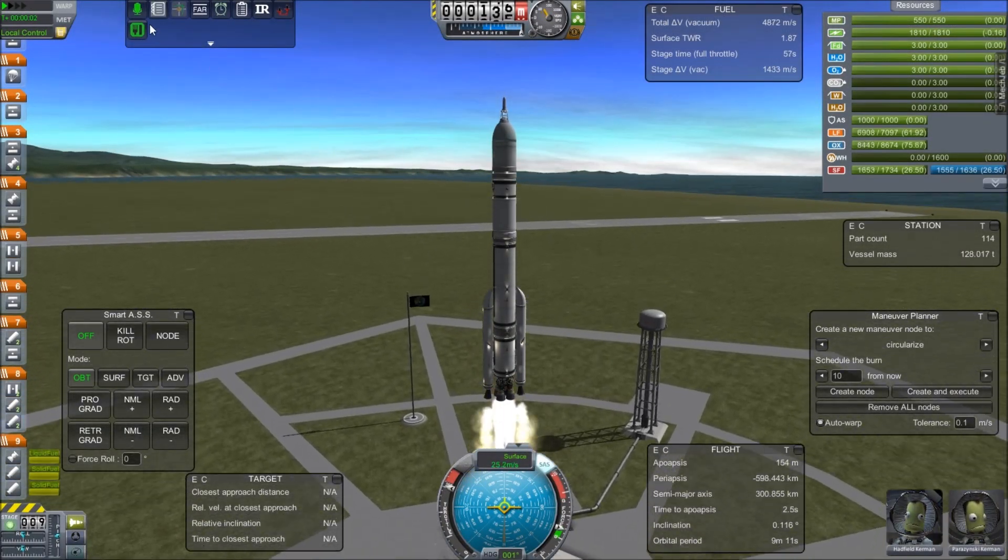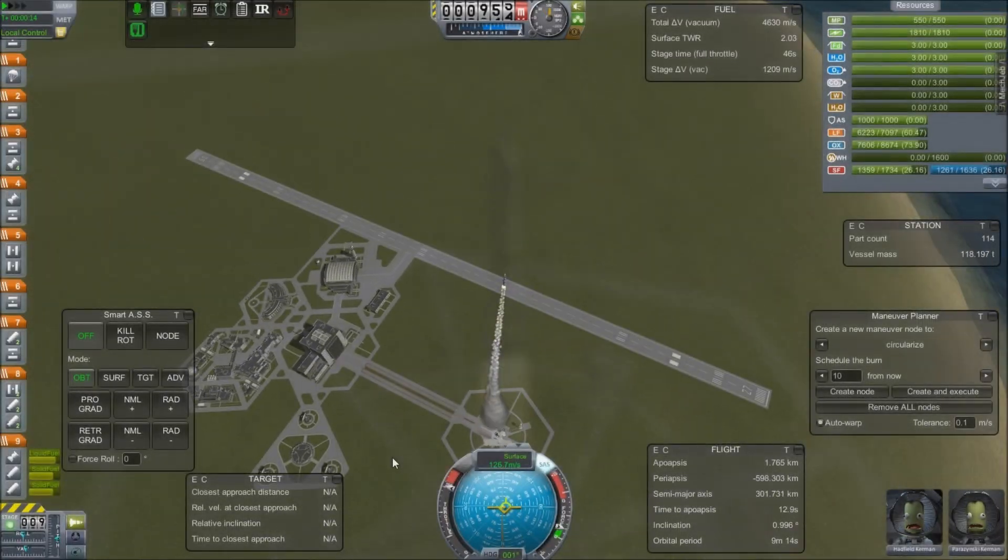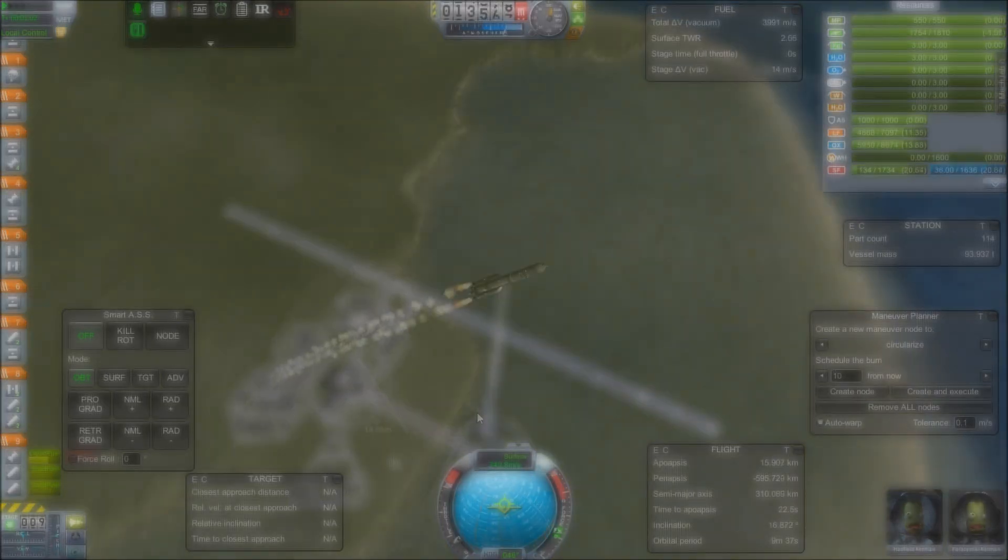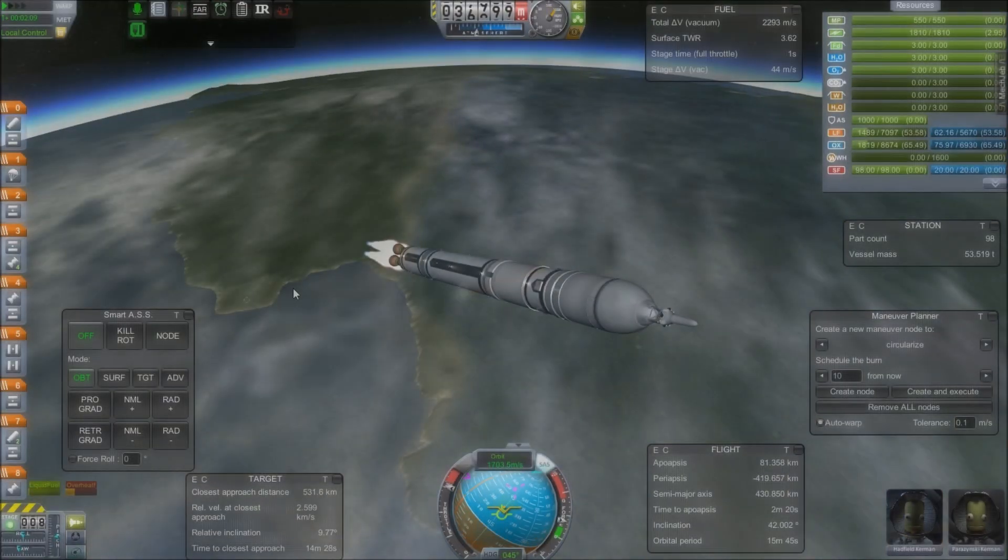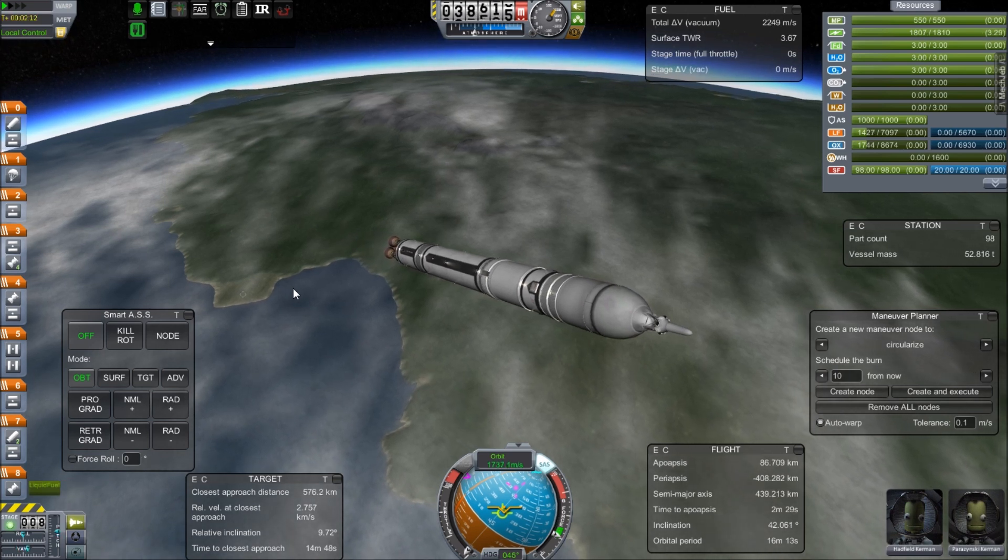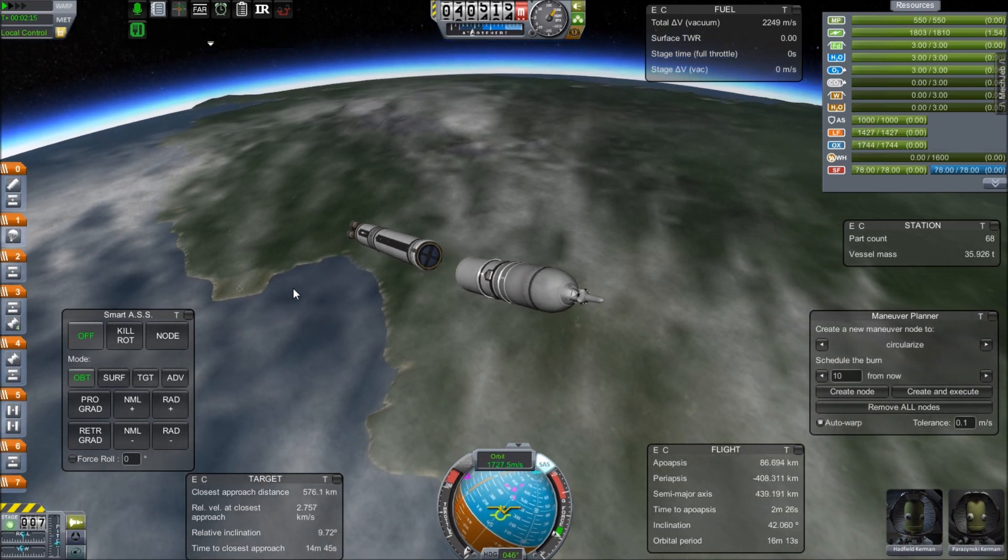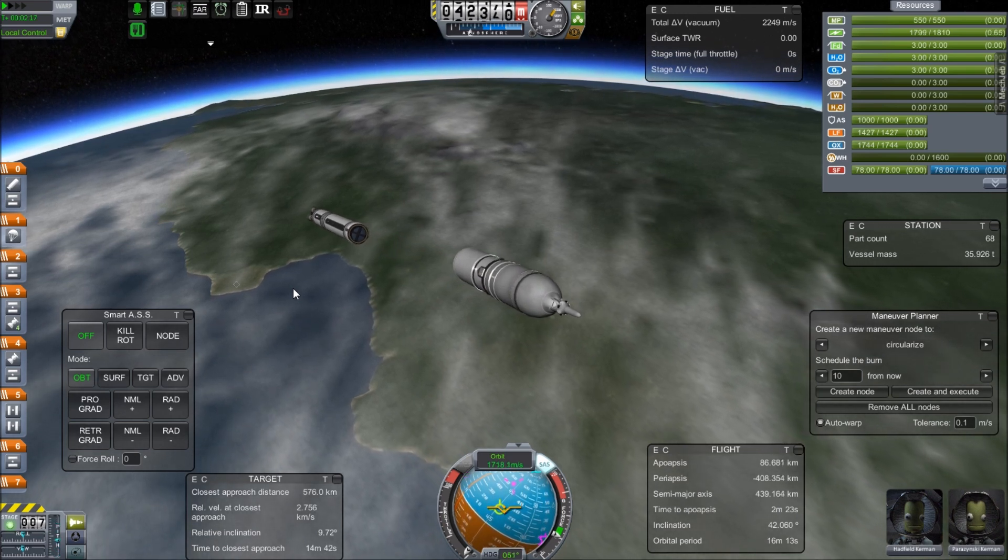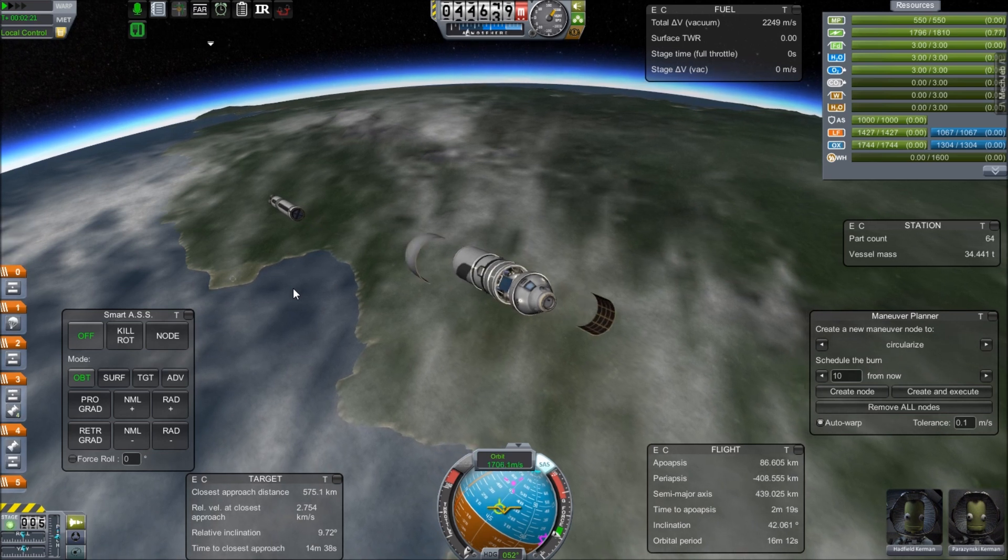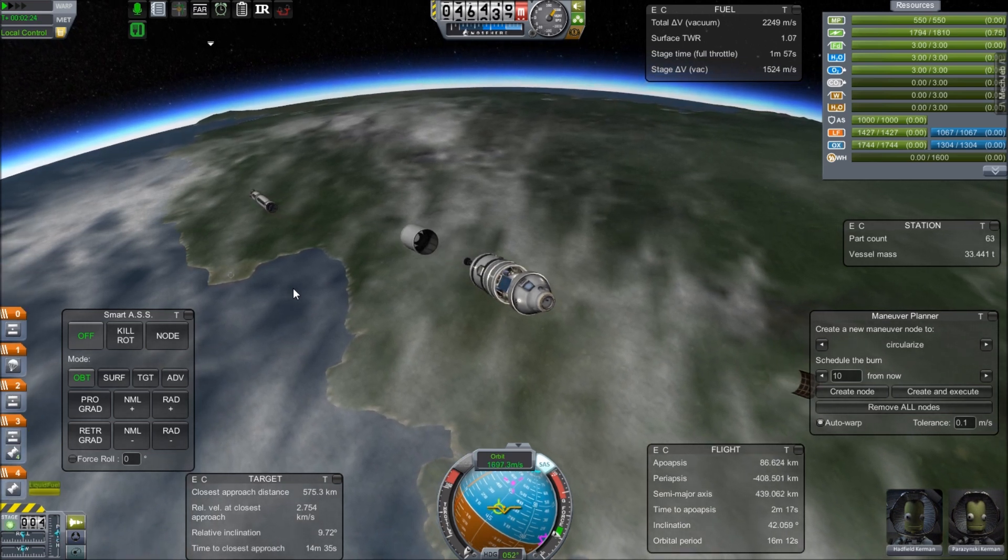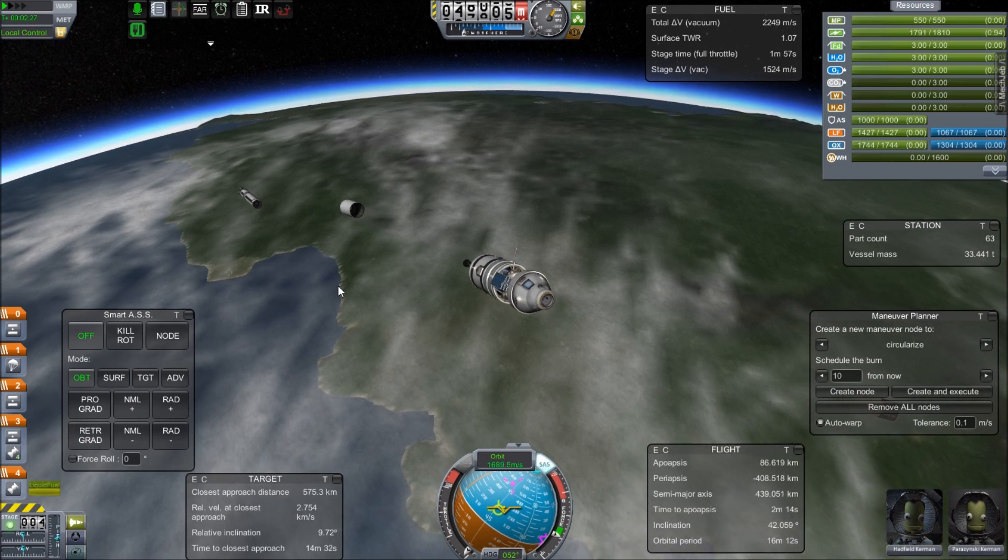And now we have finally Hadfield Kerman and Parazynski Kerman. Perhaps thinking about Patrocles, the great explorer who was not just a great explorer but also a great general. He defended the city of Kavalonia against Demetrius Kerman simply by flooding the irrigation canals. Or perhaps they're just thinking about snacks.